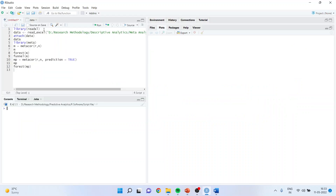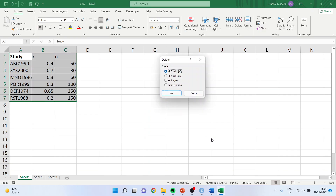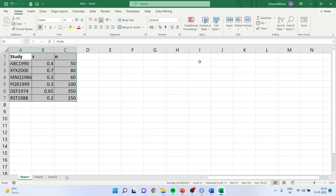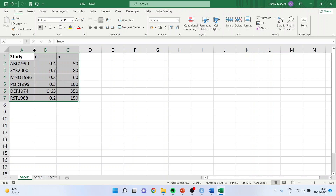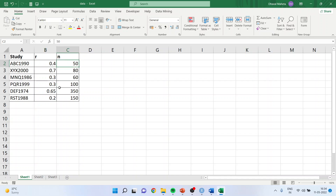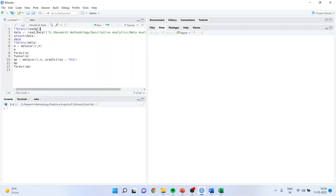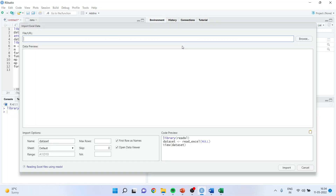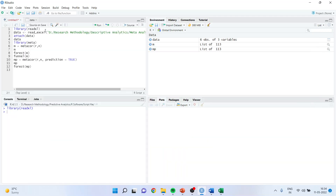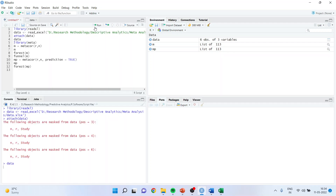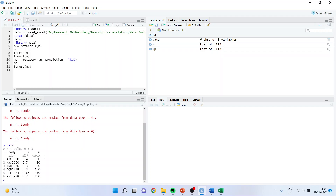Let us directly go into R. First, let me show you the study. This is a hypothetical study; the analysis of which we are going to carry out in R. There is correlation data and sample size. We will import this file into R using the library and read_excel command. There are two methods to fetch data into R: by command or by importing the dataset from Excel. I'll browse the file and import it. After attaching the data, you can see that the data is now imported and is in the environment of R.